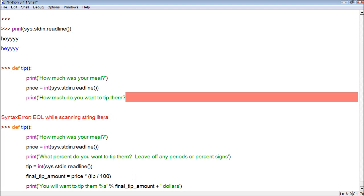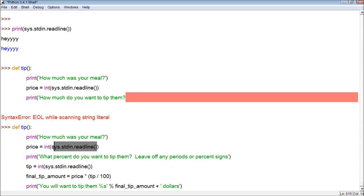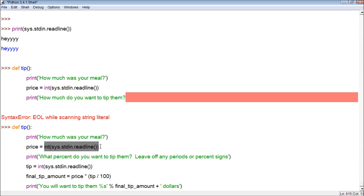So looking at the whole program, first thing it does is ask the question, how much was your meal? Then it takes an input of a number. So, this is how we do that, with this sys thing right here. We give it a number, let's say it's 10. It takes that, and it's in string form, it's basically just a string with the value 10. It converts that to an integer, using this int function, which surrounds the whole thing, and it assigns that value to price.